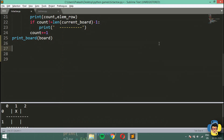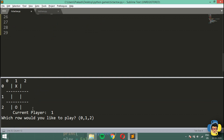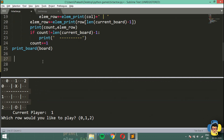What's going on everybody and welcome to another video on tic-tac-toe tutorials on Python. In the last video we made a function called print_board which we are going to be using to print our tic-tac-toe board. In this video we are going to take input from the user.